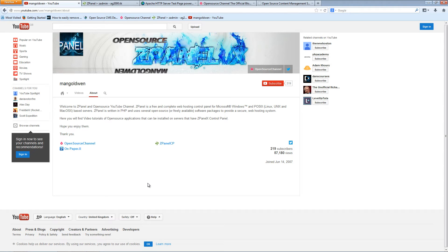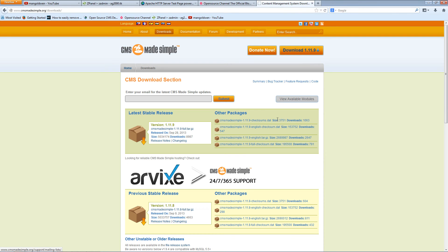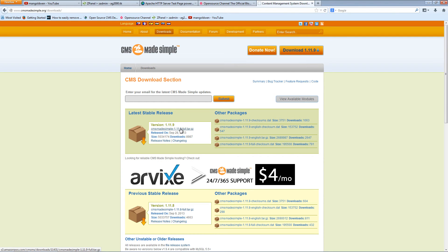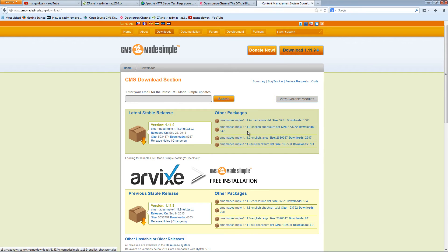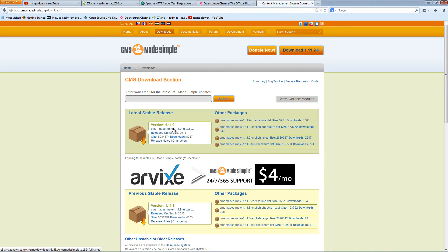Now as I said, let's go and start to download the latest version of CMS Made Simple by clicking this icon on top here. I'm going to download this one. I can download the English version around here, but anyway, I'm going to download the full latest stable version here.